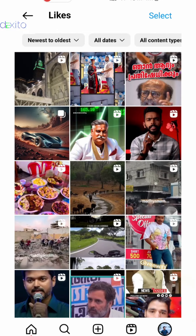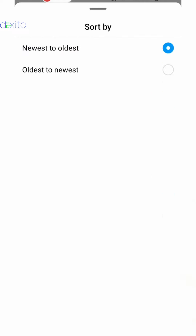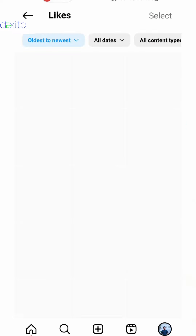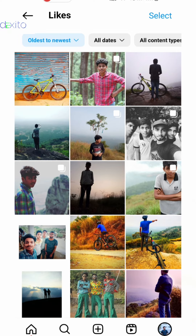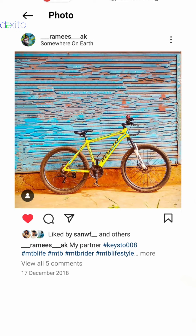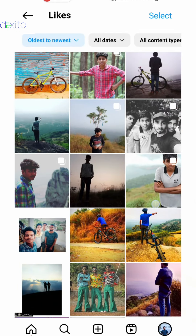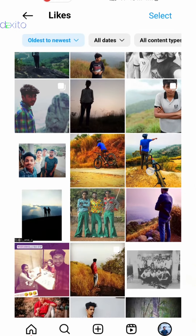If you like this video, click on the new to oldest, or click on the old to newest. If you like this photo, you can see the photos.